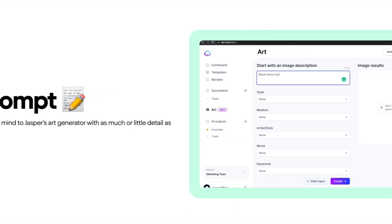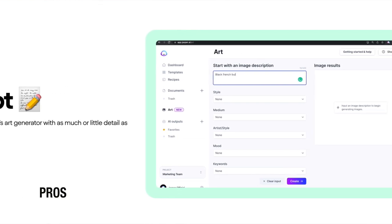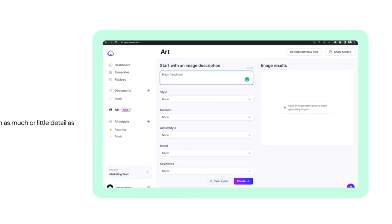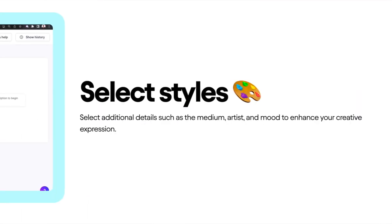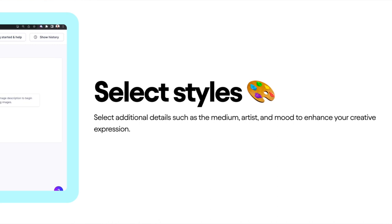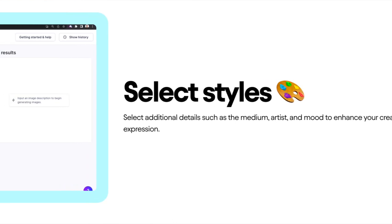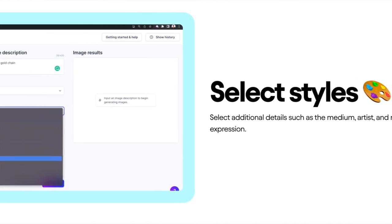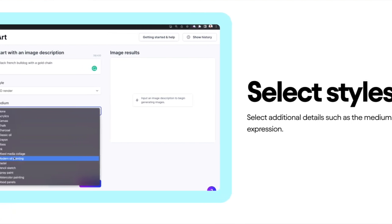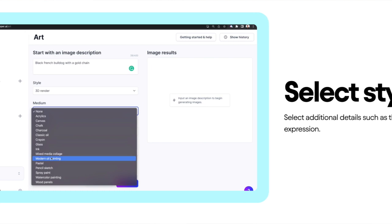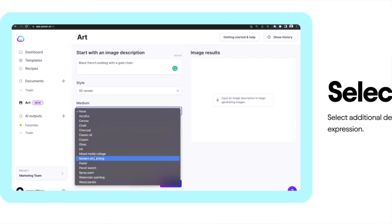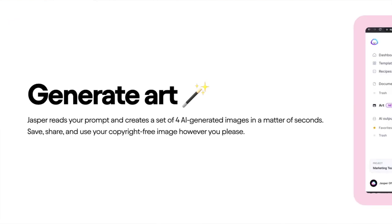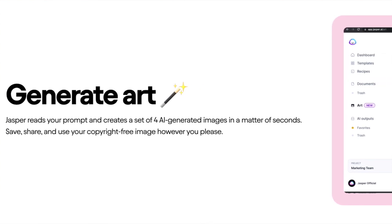Now for the pros and cons. On the pros side: the user-friendly interface is intuitive and easy to navigate — even if you're new to AI art you'll find it easy to get started. The quality of images is impressive, with Jasper doing a great job creating realistic, high-quality images usable in professional settings like blog posts and marketing materials. The pricing is also very reasonable — no hidden costs or fees, making it easier to budget if you incorporate it into your content creation process.